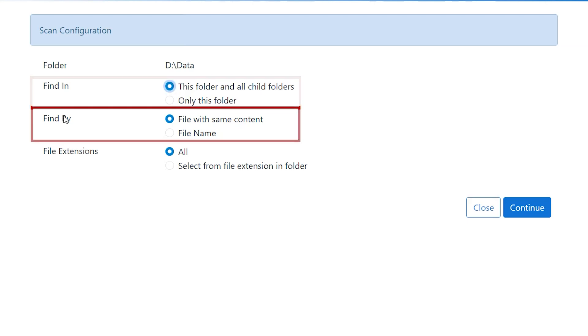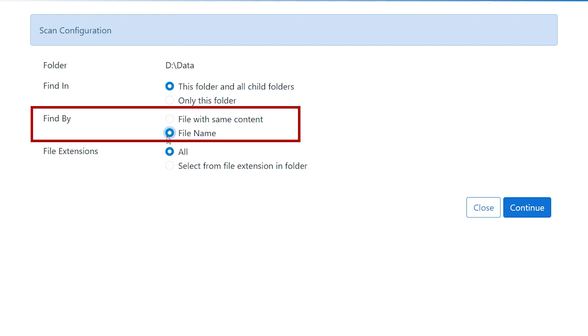The second option is find by. This has two subcategories. The first is file with same content, which limits the scanning process to duplicates based on file content. The second is file name, which provides a quick glance through straightforward name-based searches.